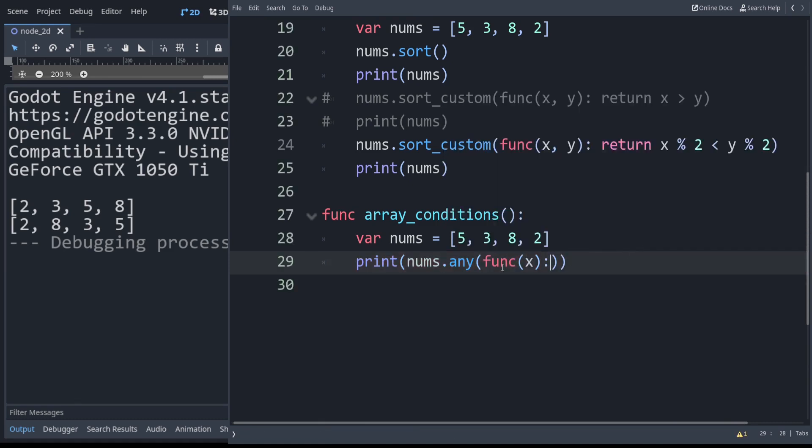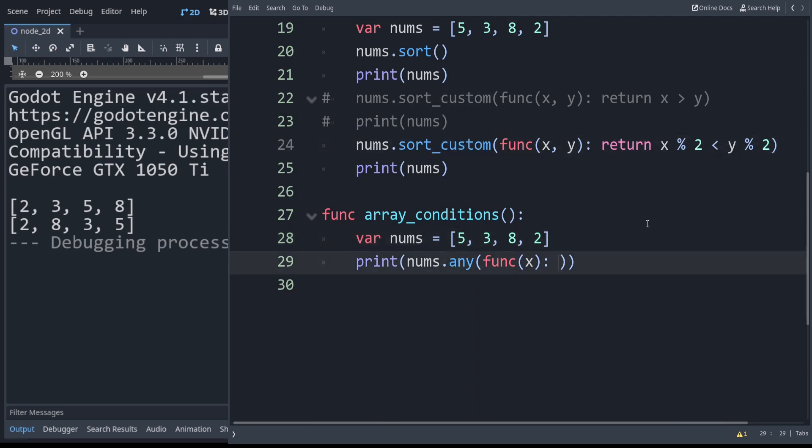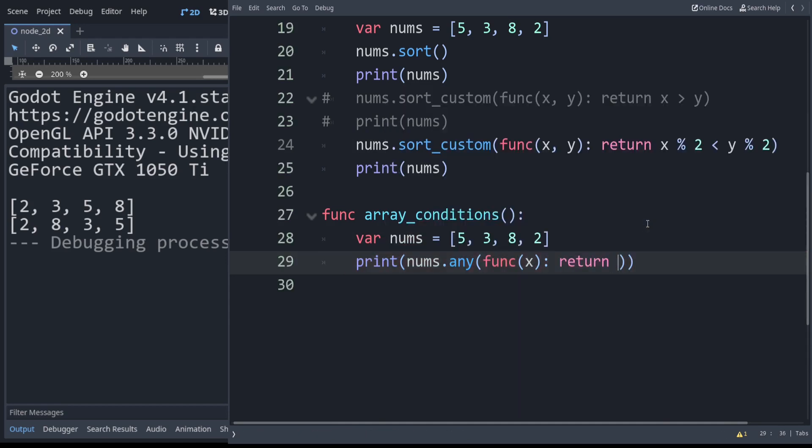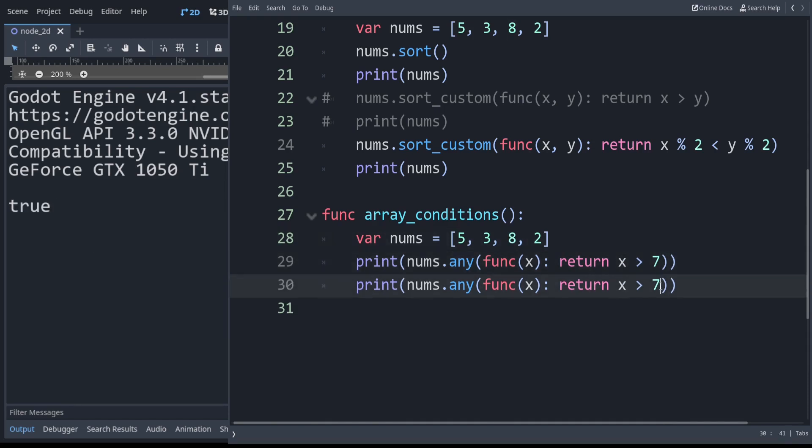The reason this one takes a single argument is because any is just going to check a condition individually against each element. Whereas to sort things you have to know what you're comparing against. In this case let's check: do we have any elements that are above 7? If we run that, that is true. We do have an element above 7. But if I was checking if we have anything above 10, that is false as we expect.